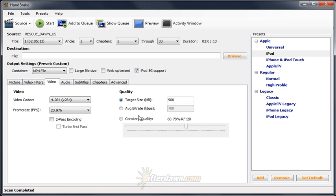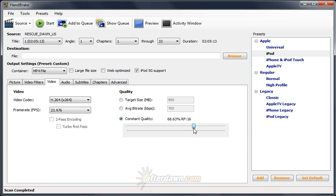The constant quality option in Handbrake uses a quality-based encoding strategy. The quality depends on a number called the rate factor, which can be set using a slider. A lower rate factor results in higher quality. Notice the numbers go down as I go to the right.